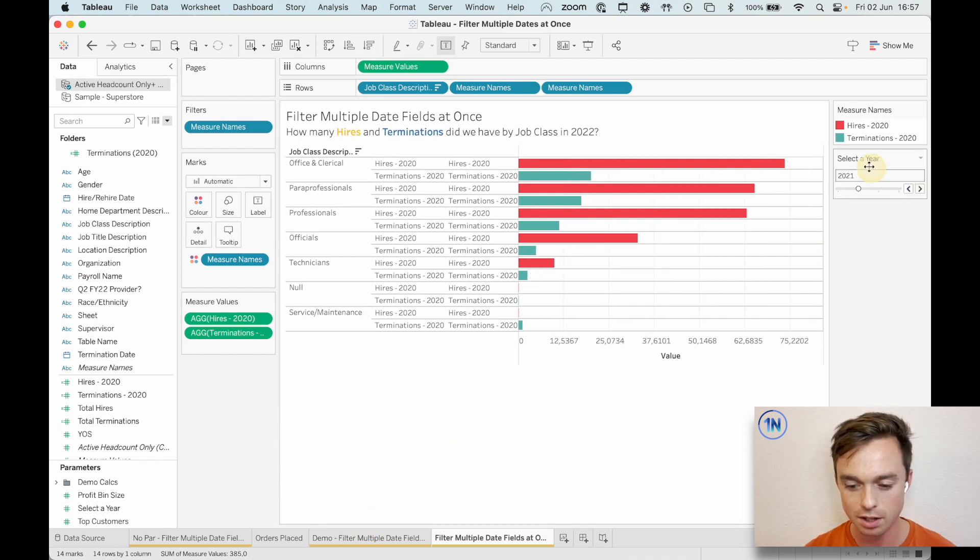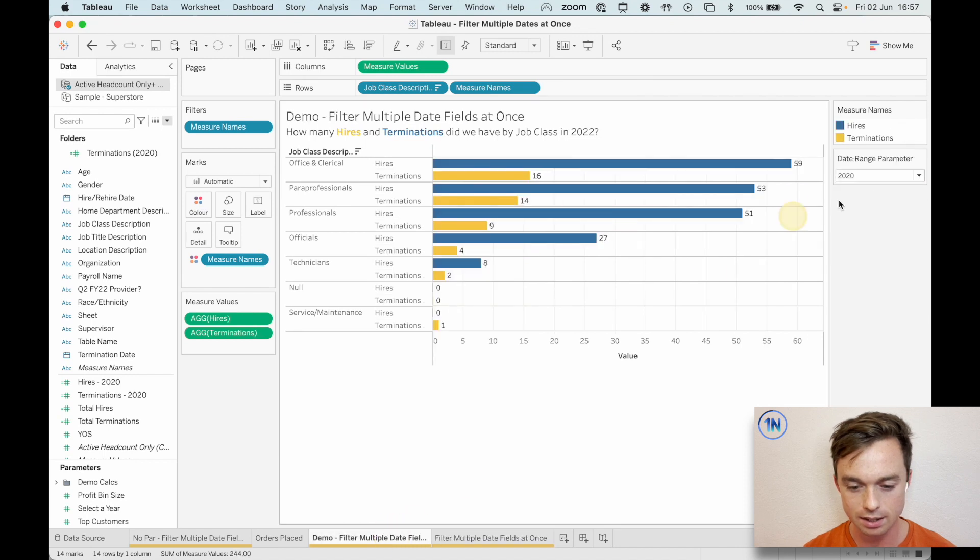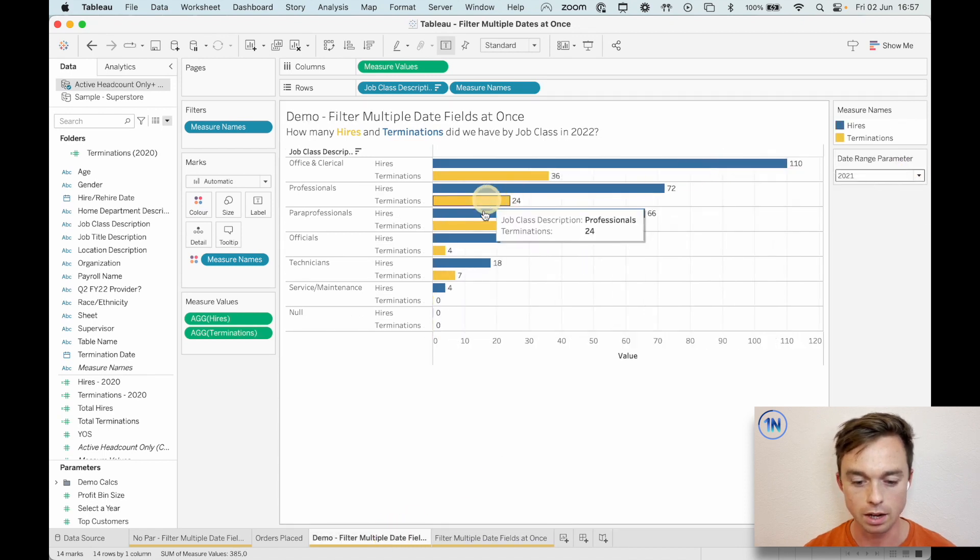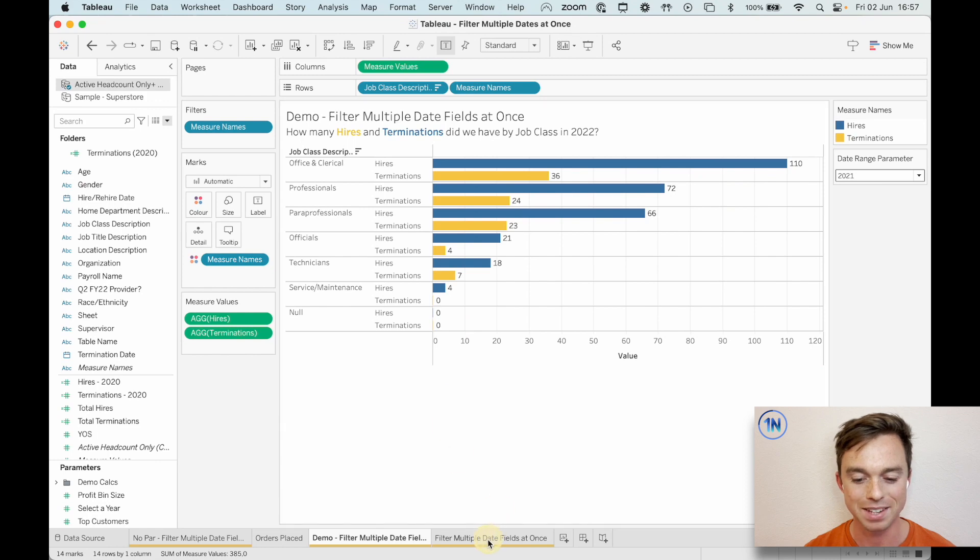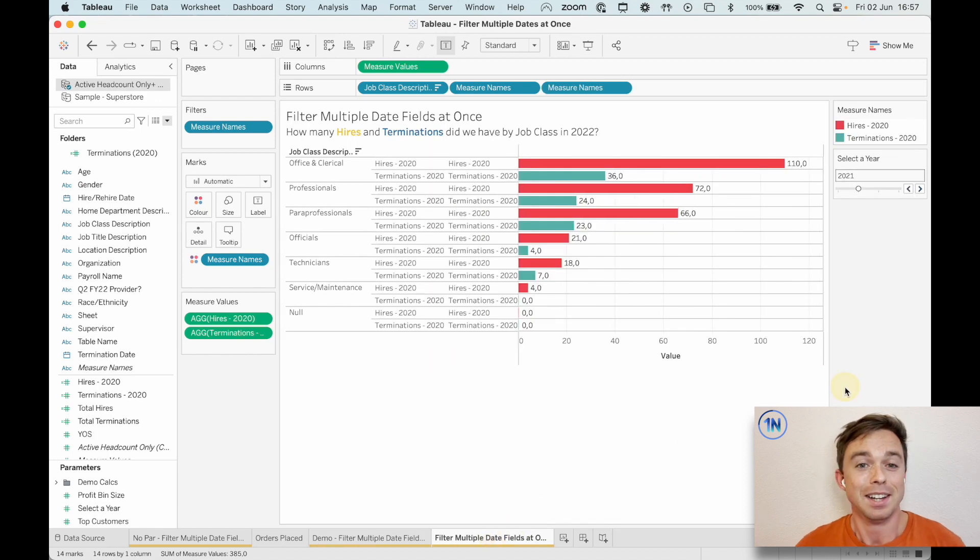2021, 110 and 36. That should be exactly the same as what we see over here, 110 and 36. So that's the gist of it.